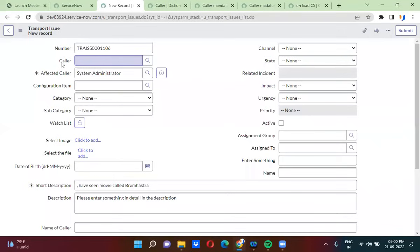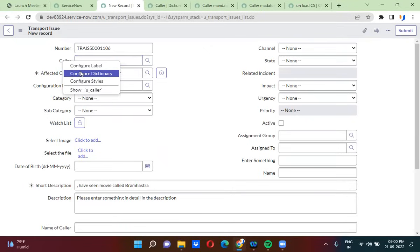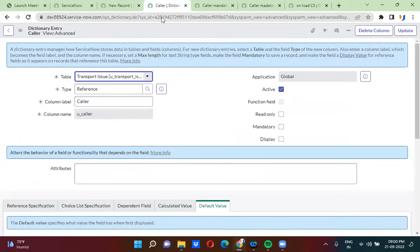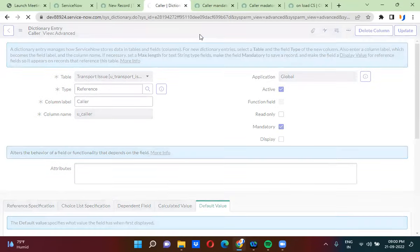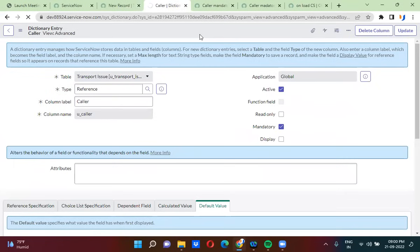The first way is actually directly navigating to the dictionary. By right-clicking on the caller field, you will navigate to Configure Dictionary. If you click on Configure Dictionary, it will take you to the Caller Dictionary. In this dictionary, you can check the mandatory checkbox to make the field mandatory.